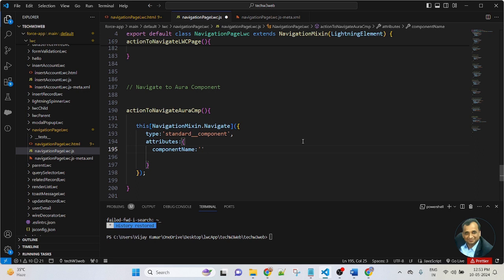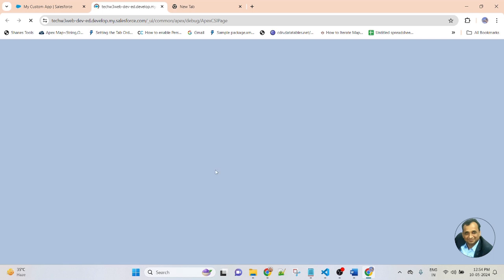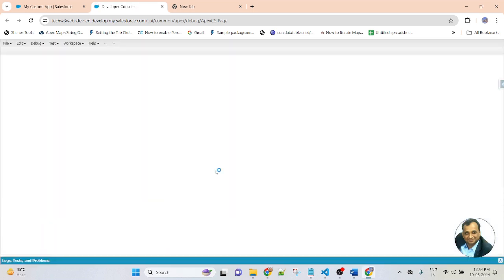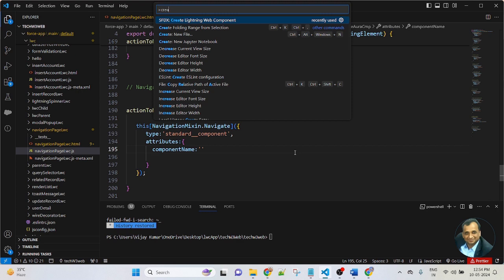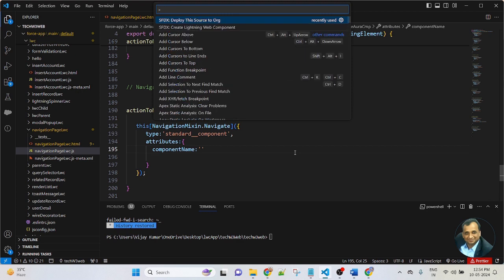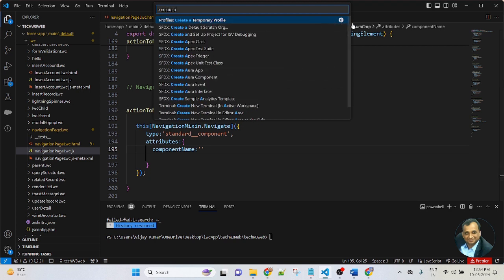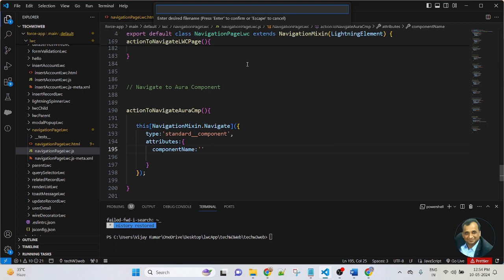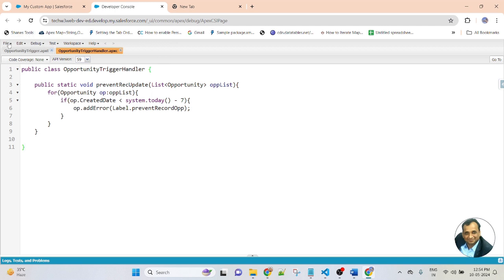Before passing the component name, let me create an Aura component first. That Aura component we will use here. So go to the Salesforce developer console. There are two ways to create an Aura component: first, go to VS Code, press Control+Shift+P, and select 'Create Aura Component'; second, go to the developer console, click New, and select the component option.